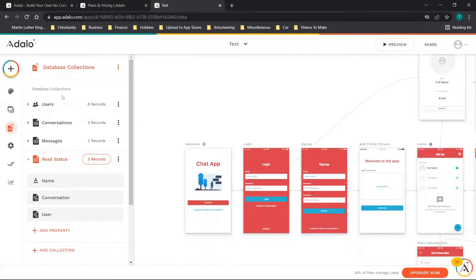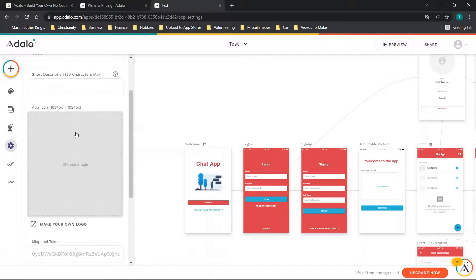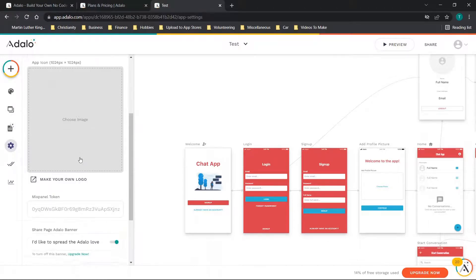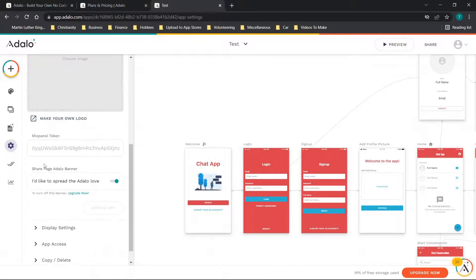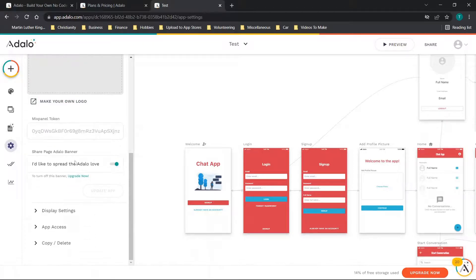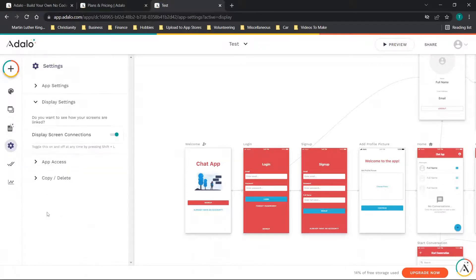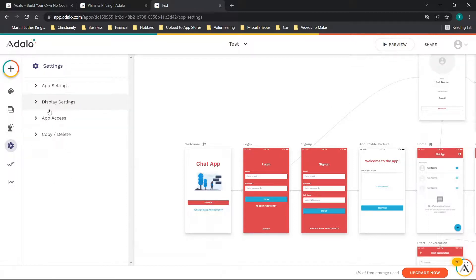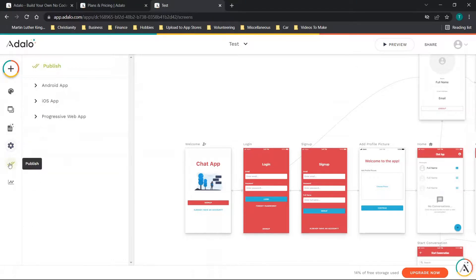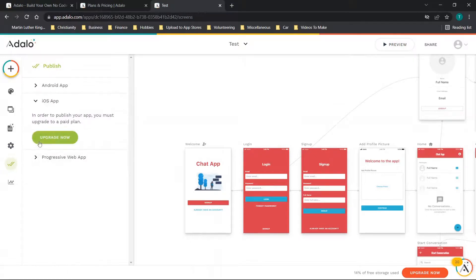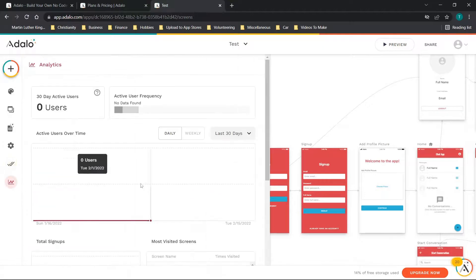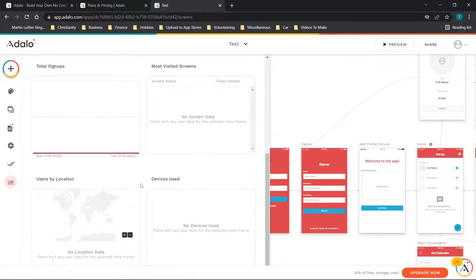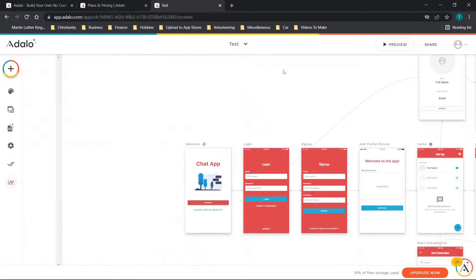If we go to settings you'll see you have your app name, the description, your app icon. You can choose here a make your own label option. You have a Mixpanel token and then you can share the page or share a page at Adalo banner. You can see you have display settings, display screen connections. You also have the display settings, app access, copy and delete, and then you have your publish options for Android, iOS, and progressive web app. You also have your app analytics. Quite a bit of information here.